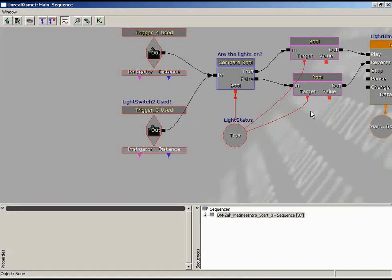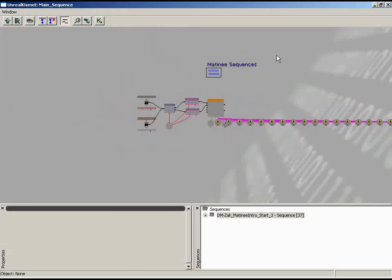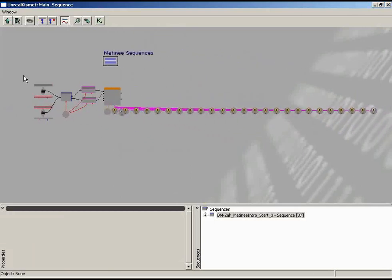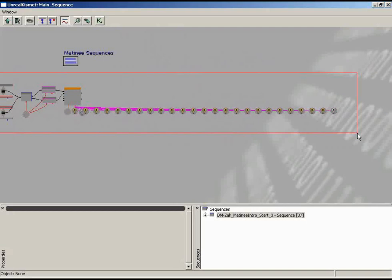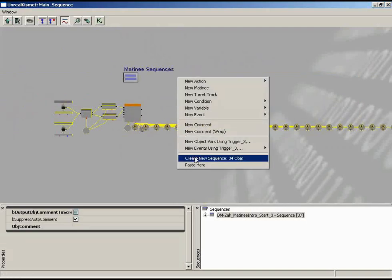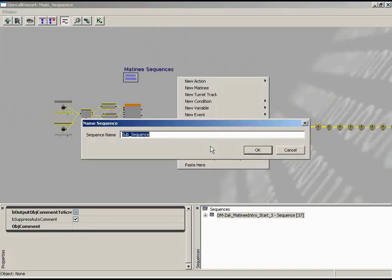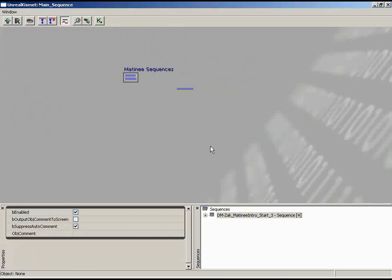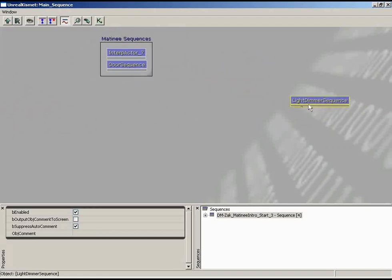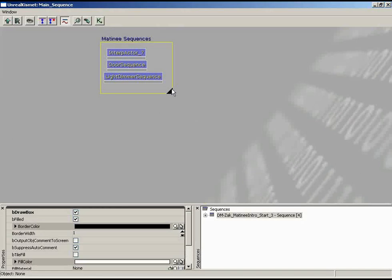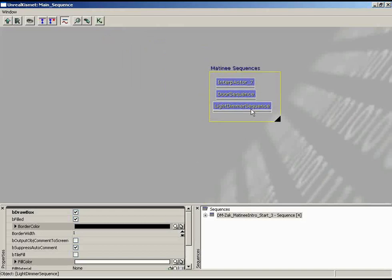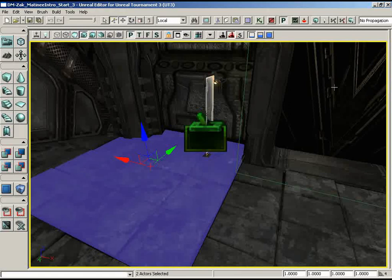We're almost finished. The last thing to do: our Kismet window is now quite messy with a huge sequence. Let's select the entire sequence with Ctrl-Alt marquee selection, right-click, and create a new sequence with these 34 objects — we'll call this the 'light dimmer sequence.' Press Enter, done. Move it in line with the other sub-sequences and expand the comment box by Ctrl-dragging the corner to resize it. With that, we're done — everything we set out to accomplish is complete.